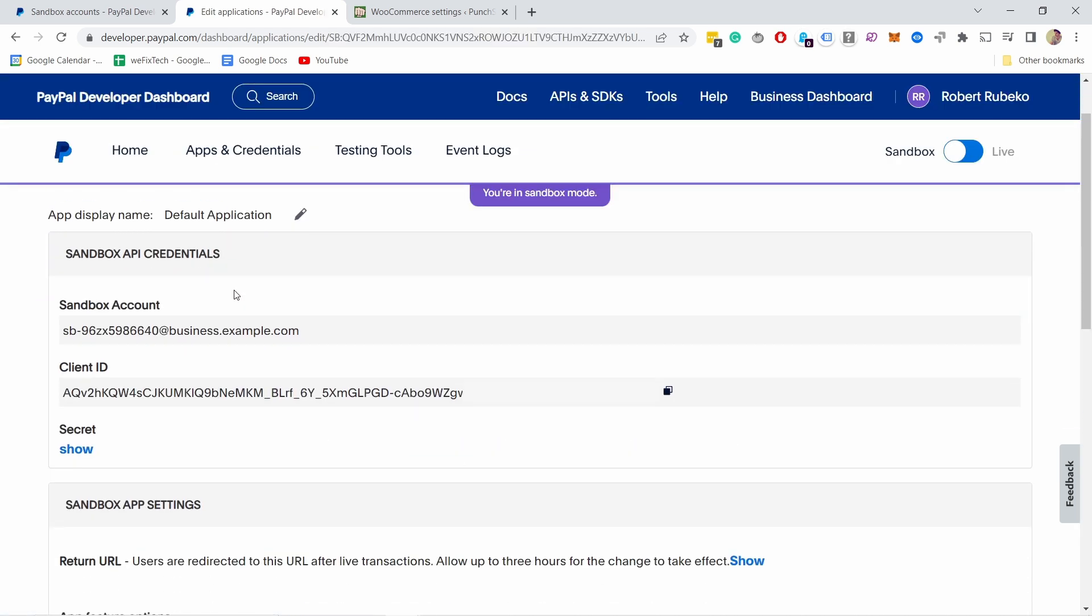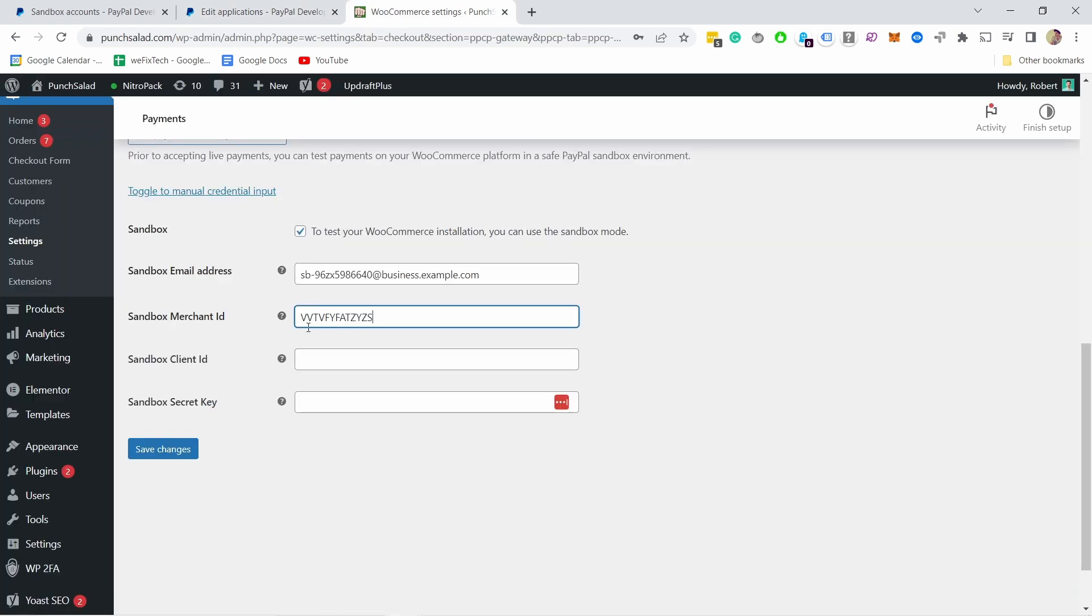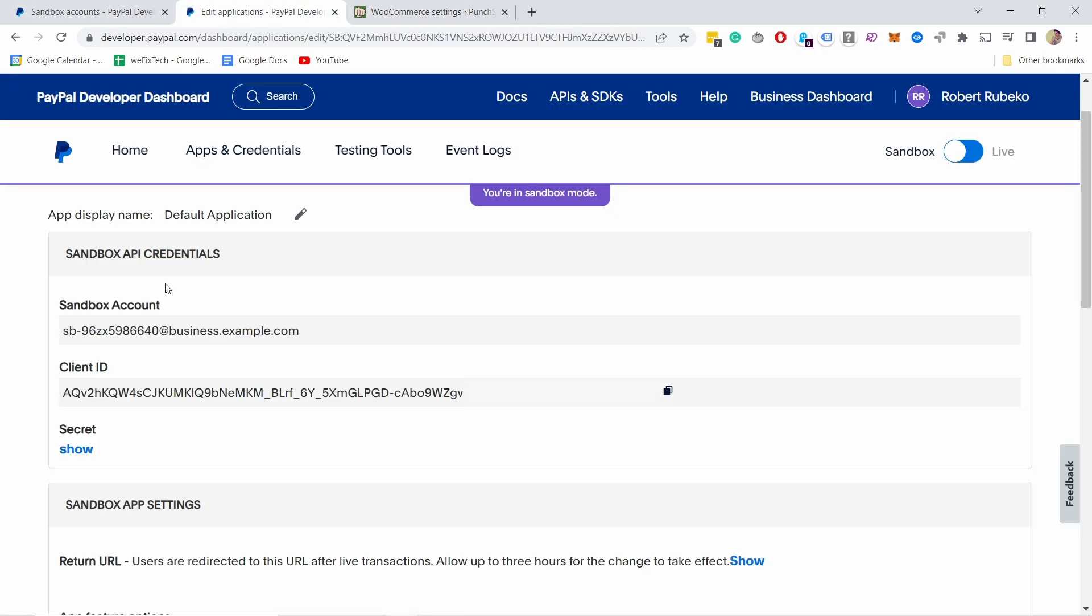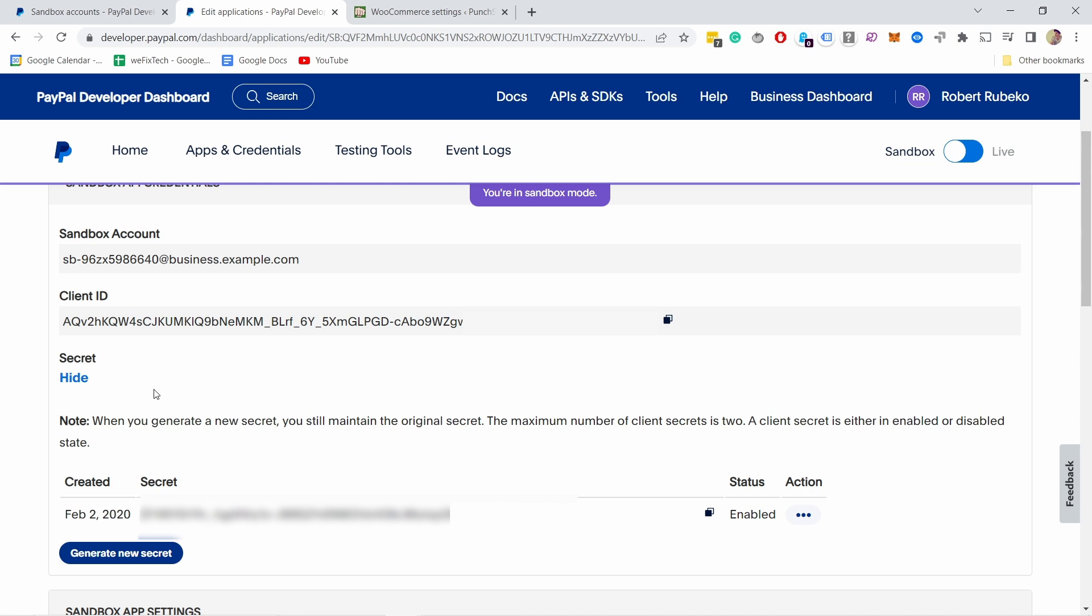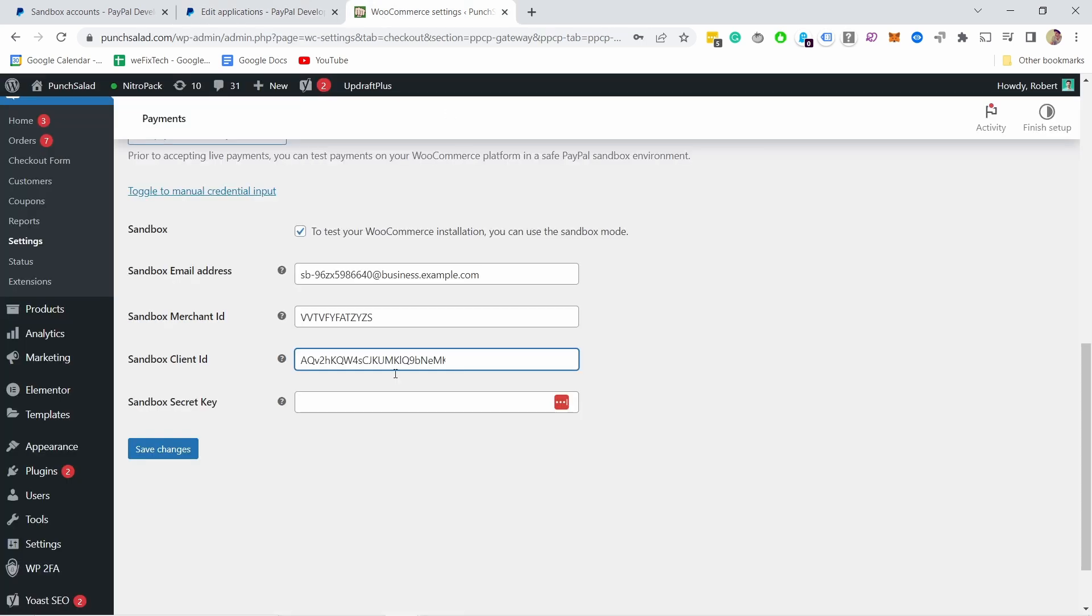And now here we need to grab this client ID. I'm going to copy it, go back to WooCommerce, place it where the client ID is. And again going back and now we need to grab this secret. So don't share the secret with anybody, you see mine now here but I already blurred it out.